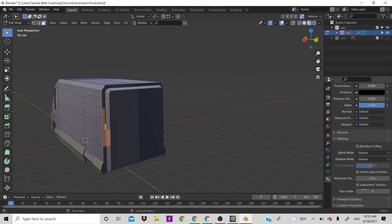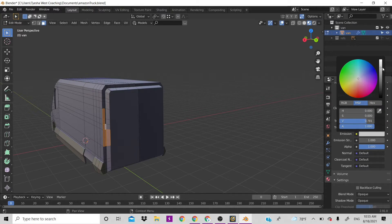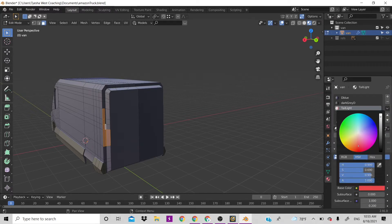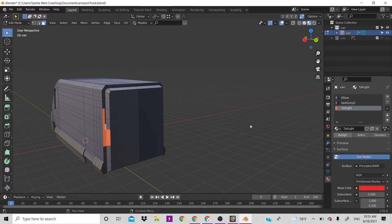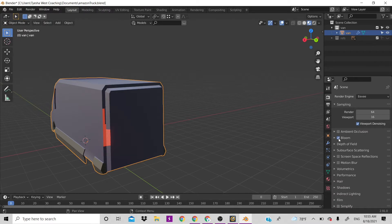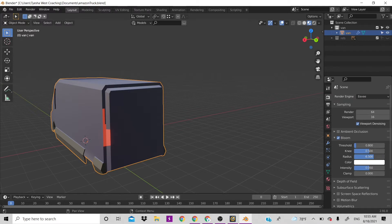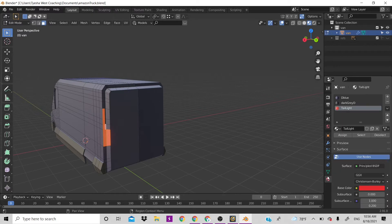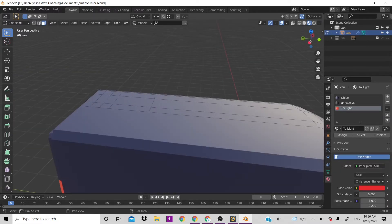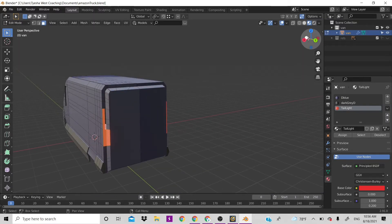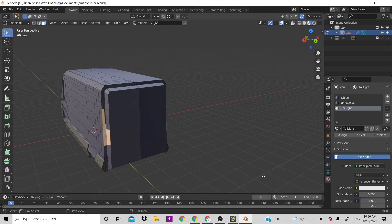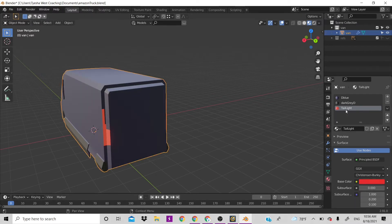Go to Emission, turn it up, make it red, set the base color to red, then hit Assign. In the render tab you can turn on Bloom to give more of a glow effect and turn the intensity up. However, looking at the other side, the tail light doesn't look that good.